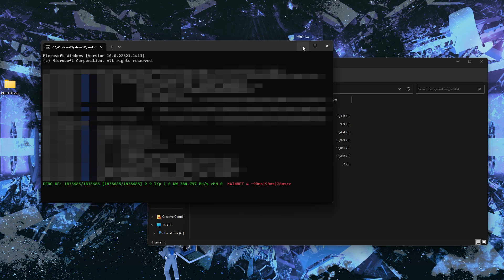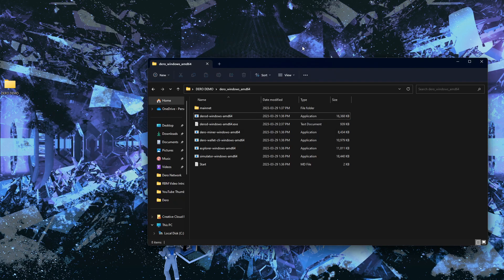Minimize the node window and it will run in the background. I'll put this launch command in the description of this video for easy access, with step-by-step instructions so you know which commands to use in which order to access your wallet and node. Now let's move on to the wallet section.